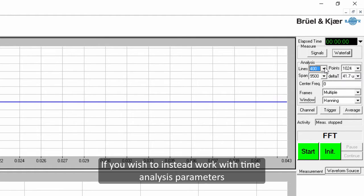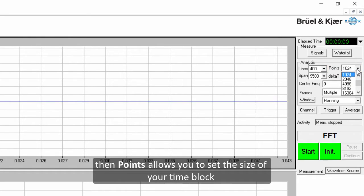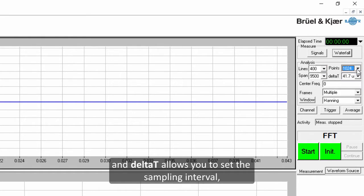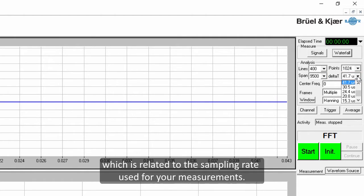If you wish to instead work with time analysis parameters, then the points pulldown allows you to set the size of your time block and delta t allows you to set the sampling interval, which is related to the sampling rate used for your measurements.